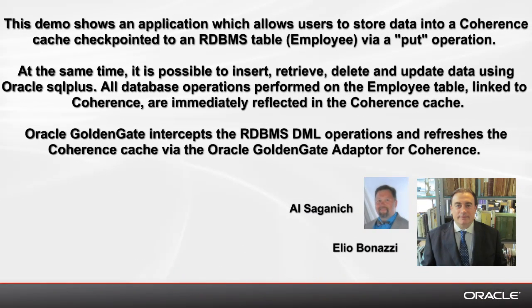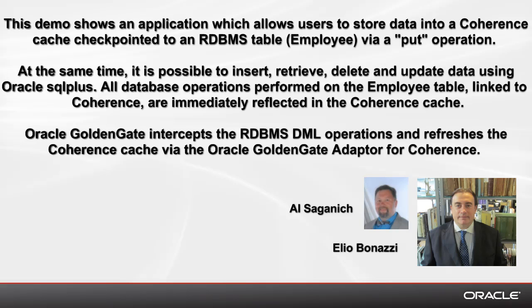Hello, my name is Elio Bonazzi, and I will be walking you through the Golden Gate Adapter for Coherence demo. We will be using a simple Java application which monitors a Coherence cache and allows users to store and retrieve employee information using PUT and GET, and Oracle SQL Plus connected to a schema where the employee table is stored. We will store new employee entries using the Java GUI application and verify that the corresponding Oracle table has been populated via the Golden Gate Coherence adapter.